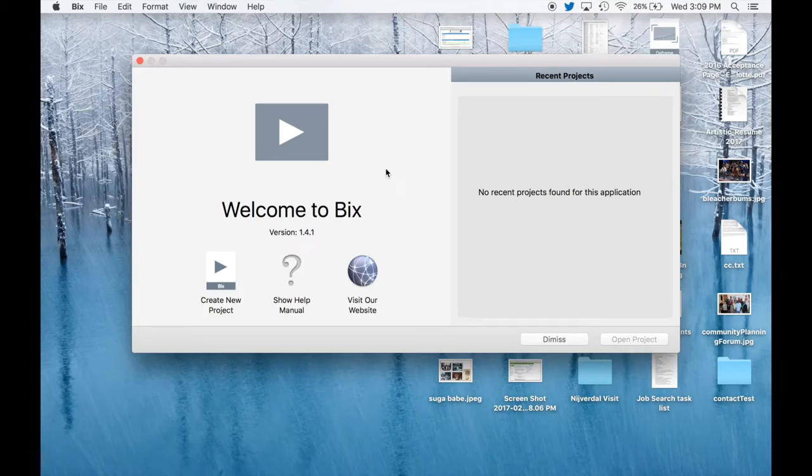Welcome to an overview of Bix. Bix is a video playlist tool for full screen and multi-screen playback that helps you organize and configure fixed and dynamic playlists.